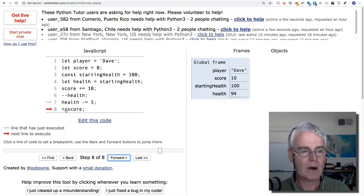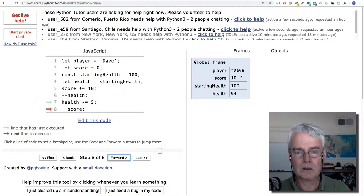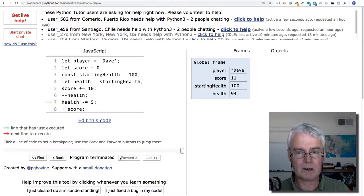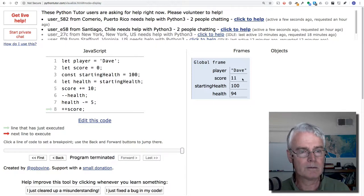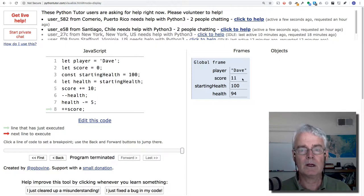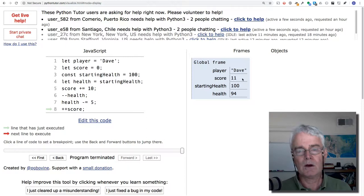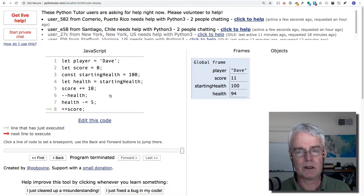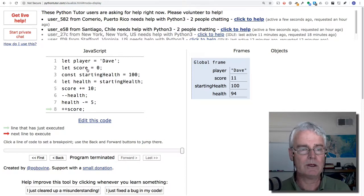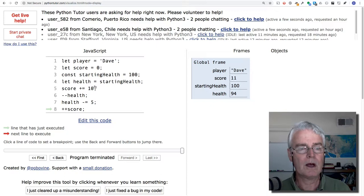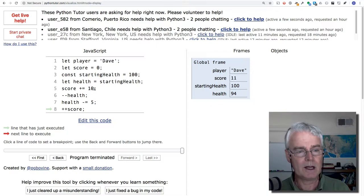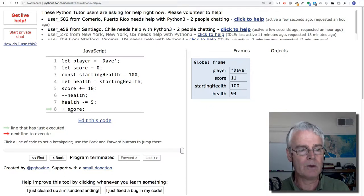Now we add 1 to score. Score is 10, so this should make it 11. And a question I asked in class was, why is score 11 now at the end of this? And it's 11 because it started at 0. We added 10, and then we added 1.